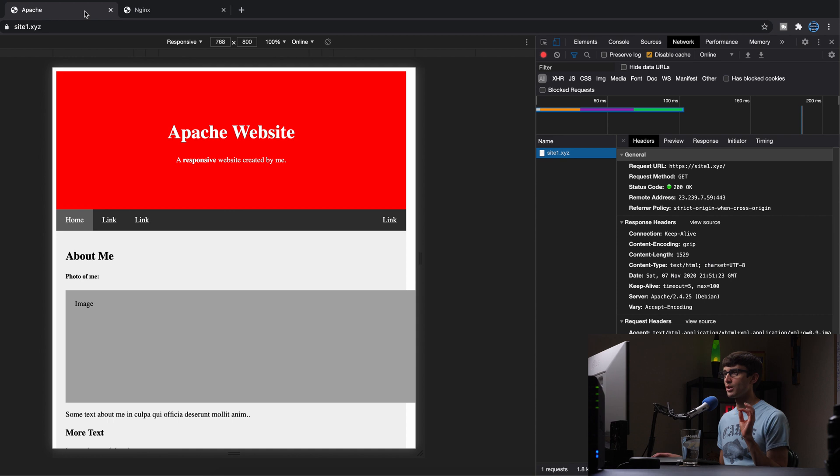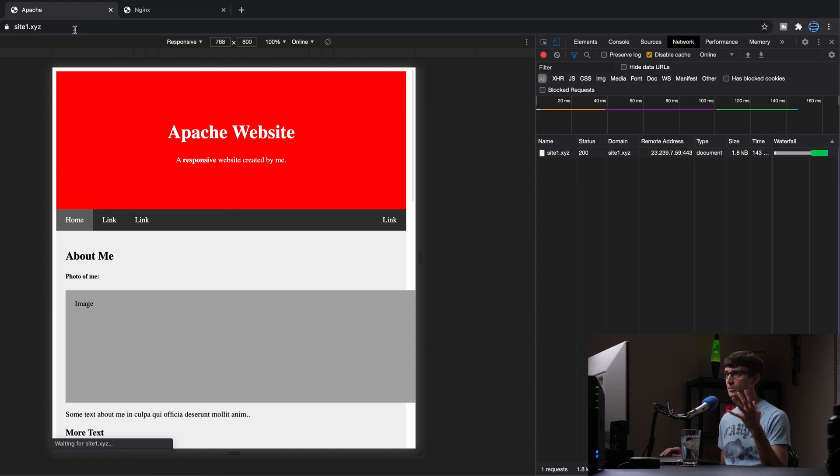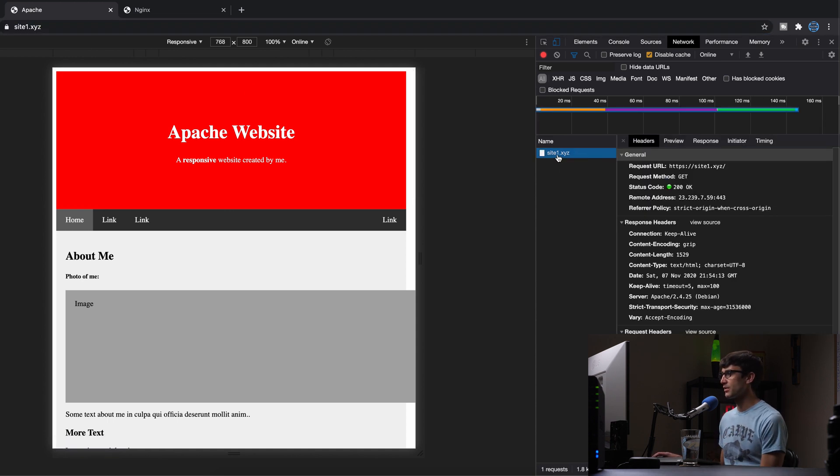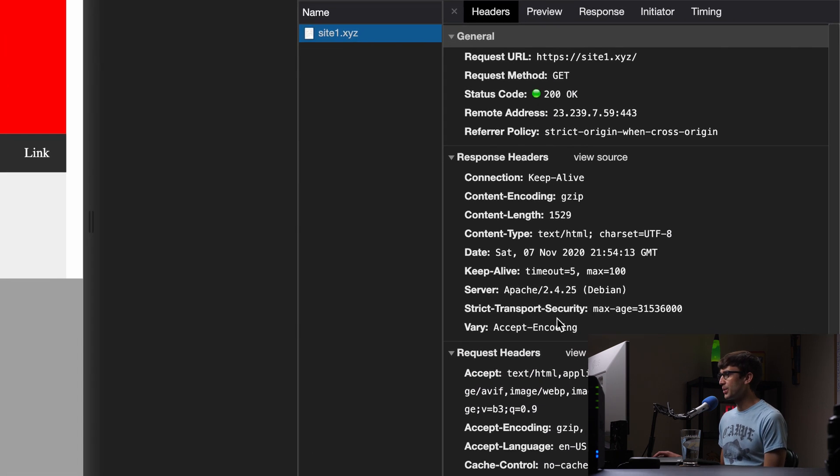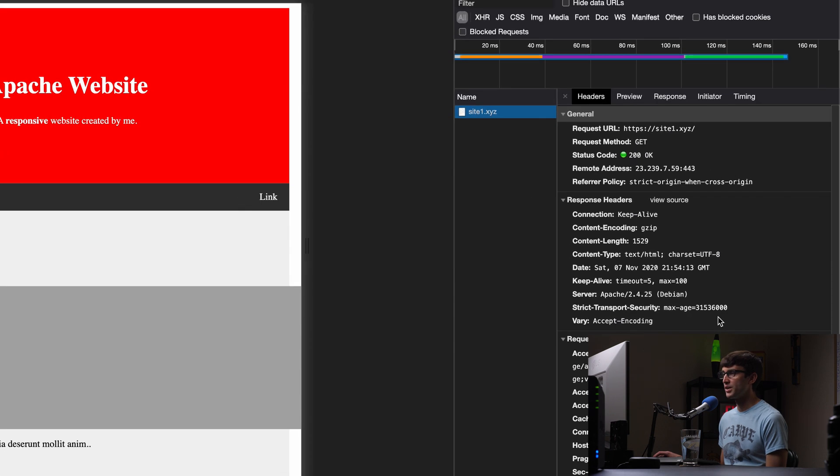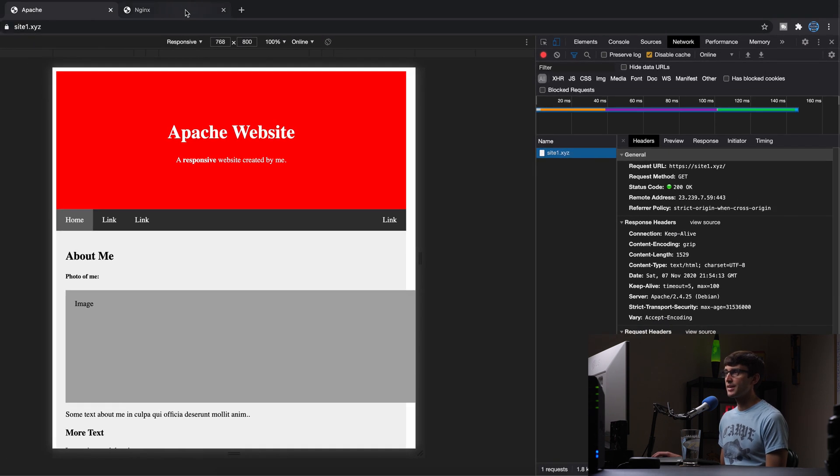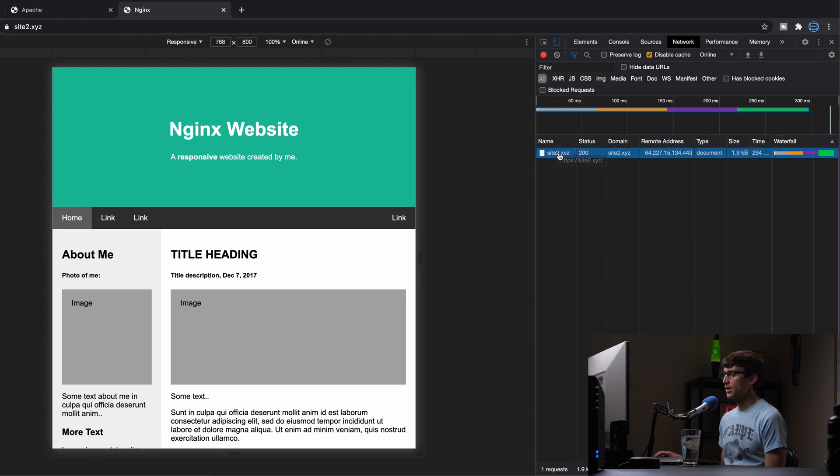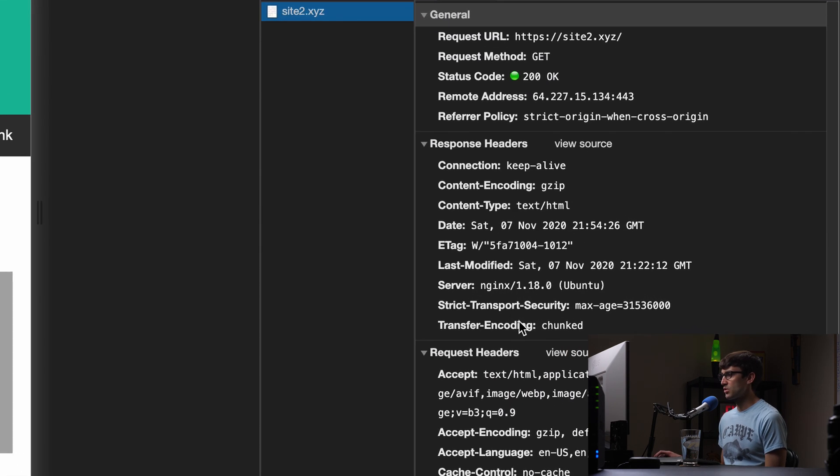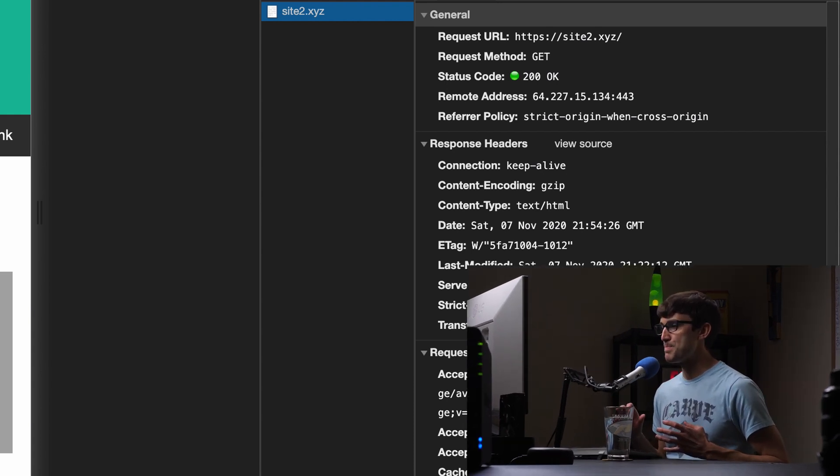Let's go back to our websites. We'll refresh the website. Start with Apache first, take a look at our response header. And we now see that strict transport security is enabled with a max age of one year. And same thing for Nginx. We'll refresh the page, look at the response header. And strict transport security is also enabled with a max age of one year. So that is in a nutshell how you can enable HSTS on both Nginx and Apache.